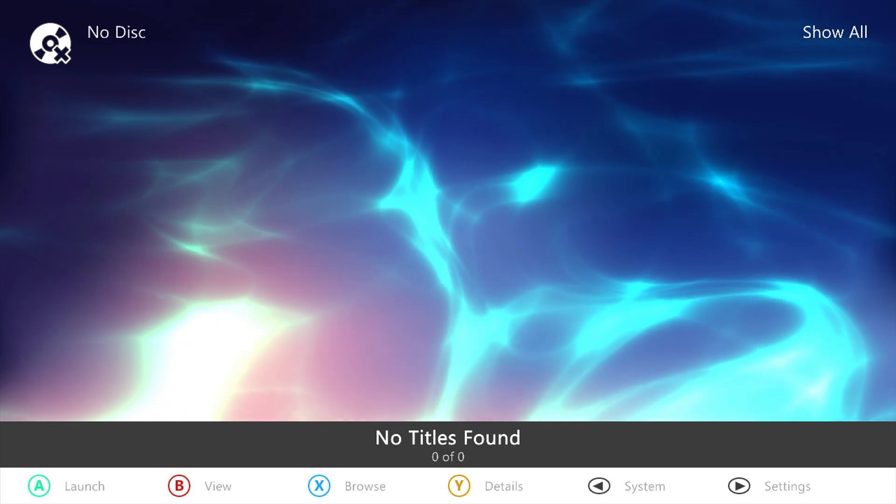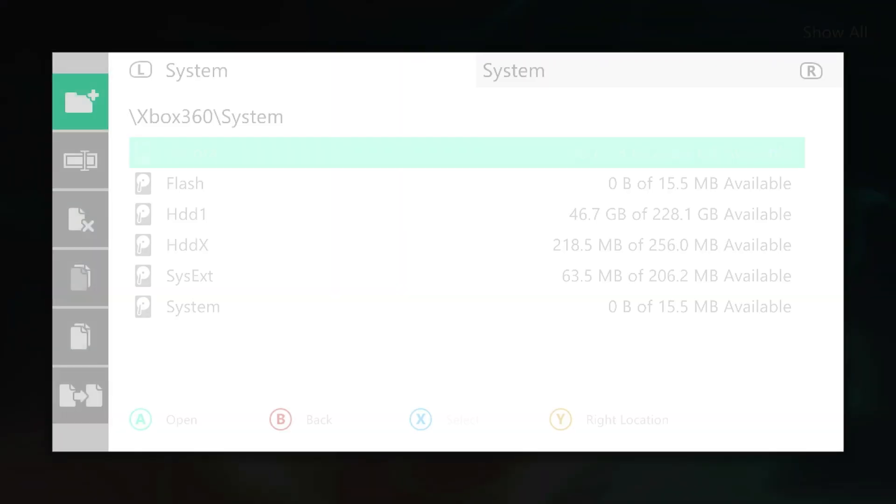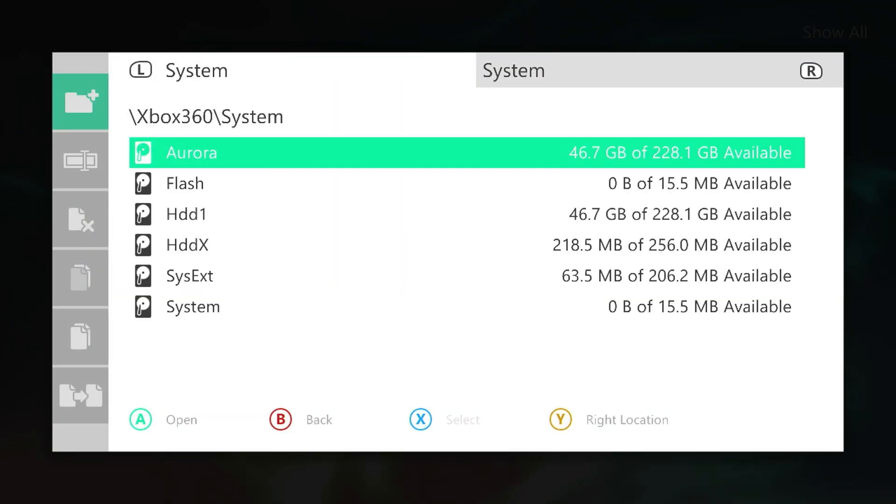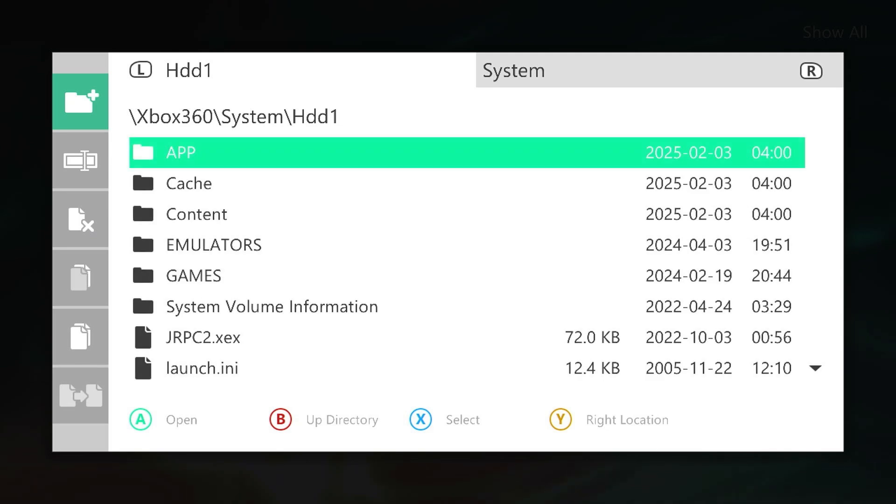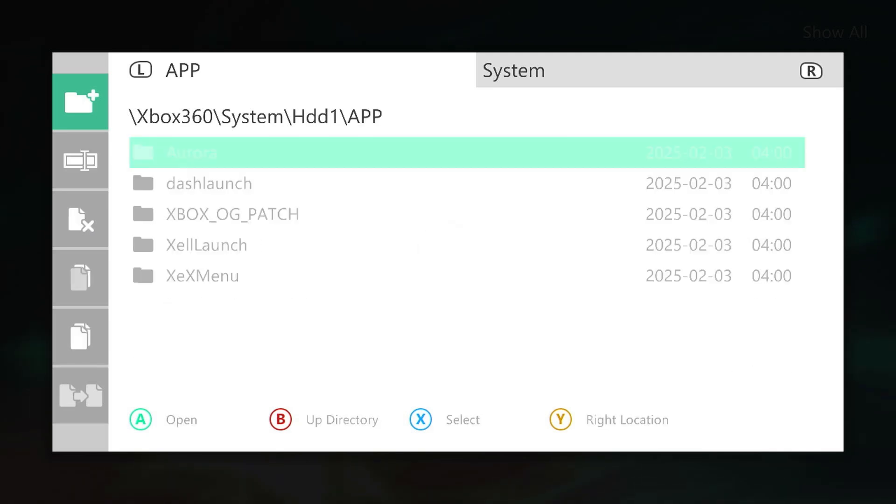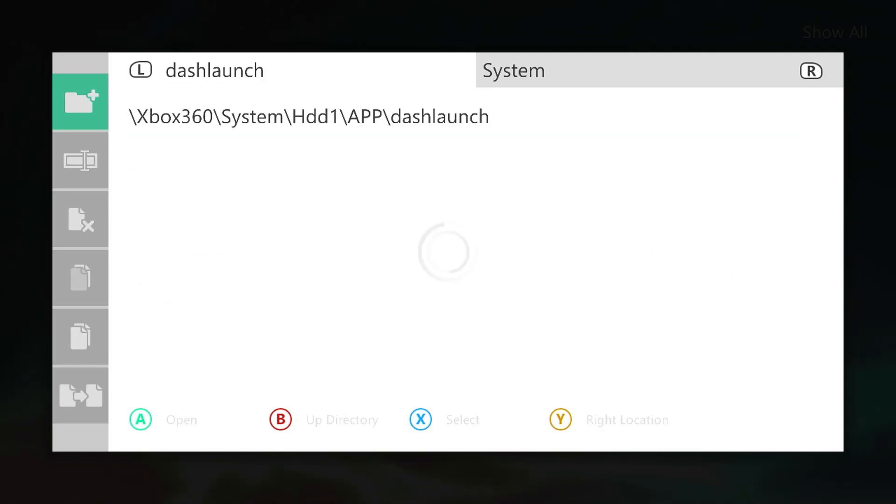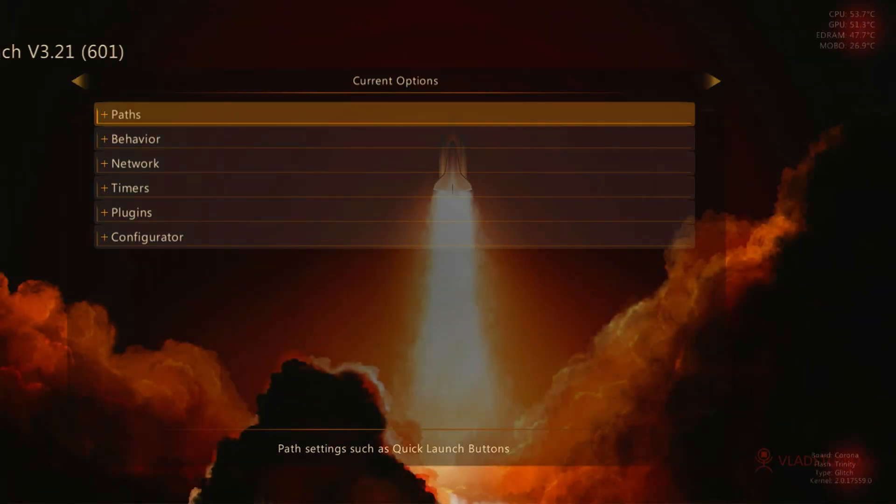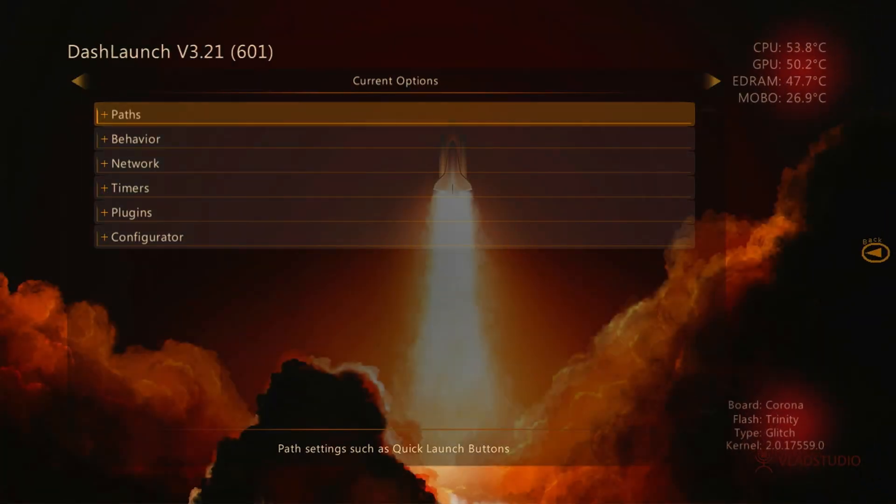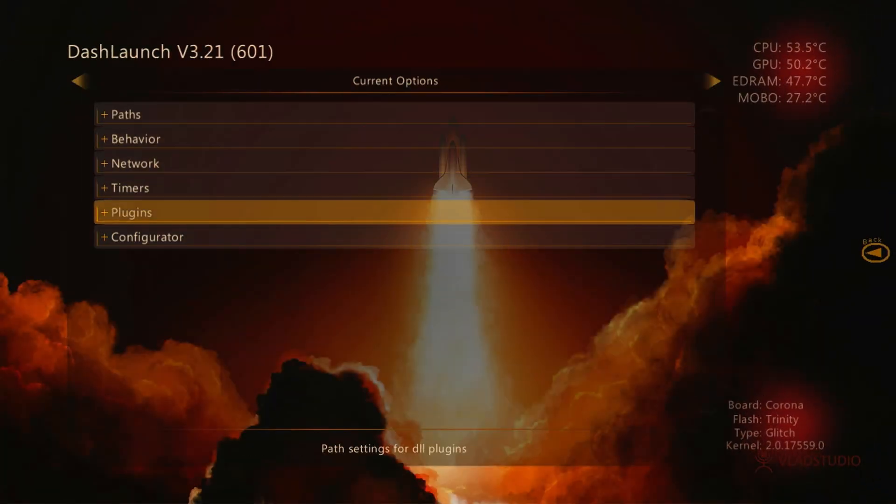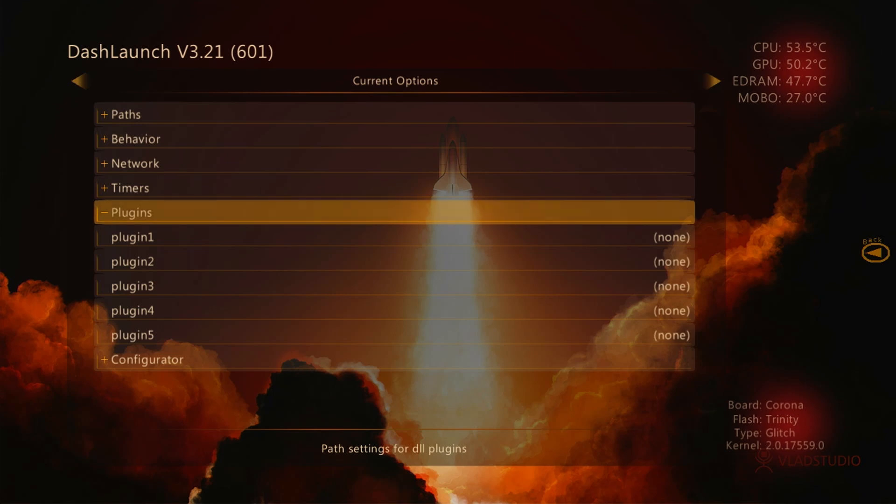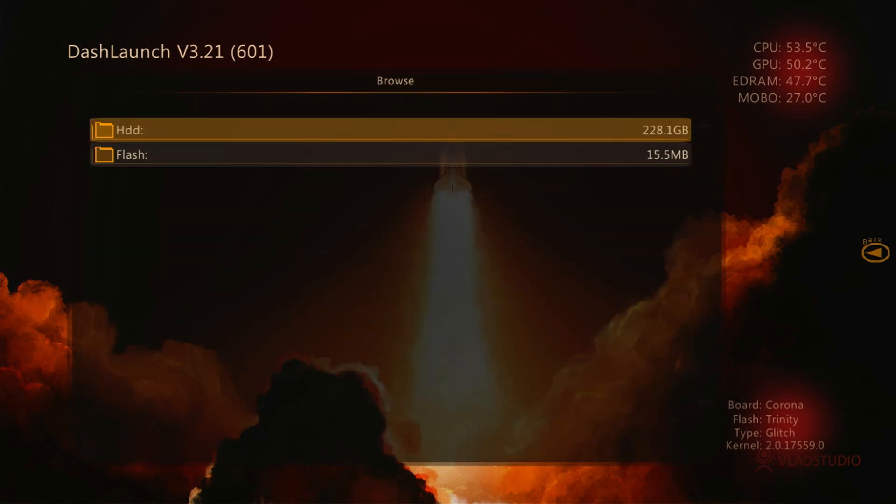Alright, we have a completely empty Aurora dashboard. Let's go ahead and open the Dash Launch app. If you're purchasing the console from us, you'll find Dash Launch located in the HDD1 Apps Dash Launch folder. Now let's open the plugin settings and set up the plugins the same way I showed earlier in the launch.ini file.